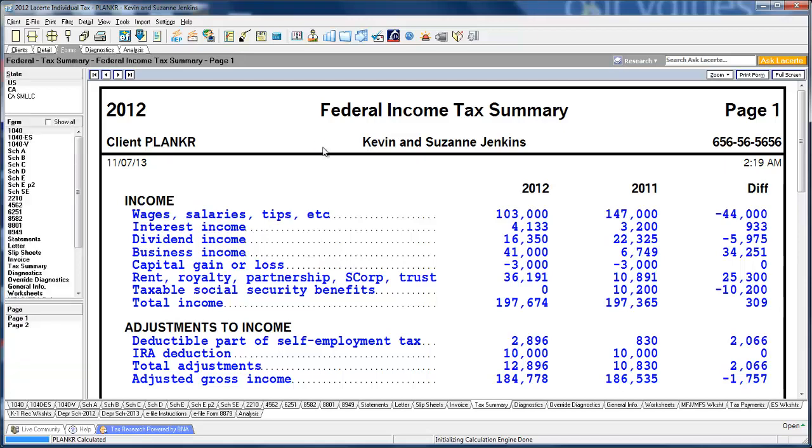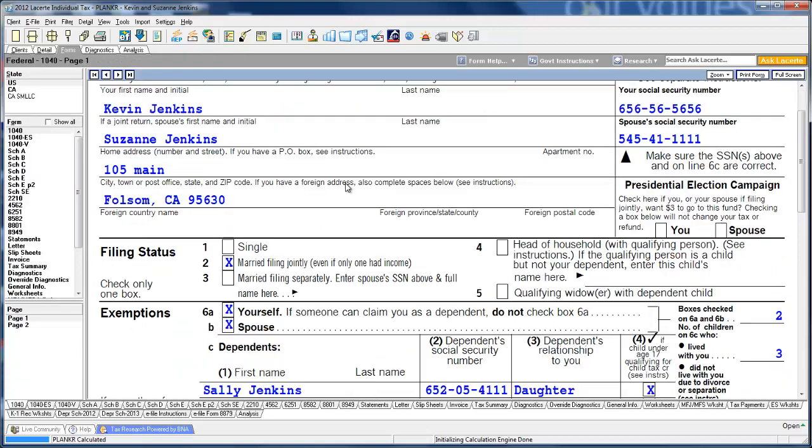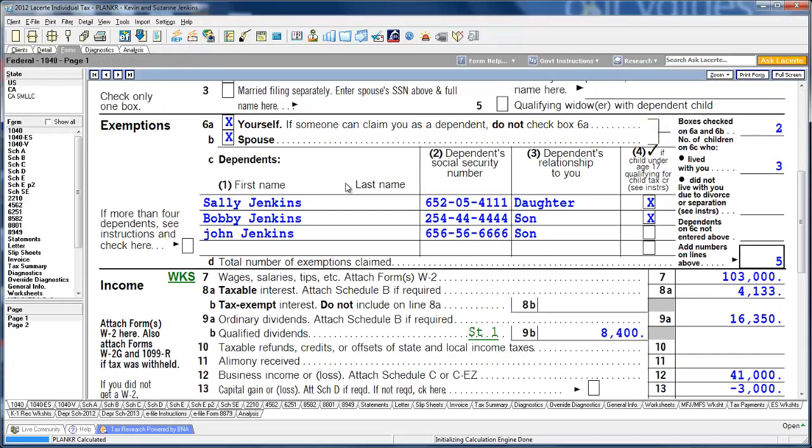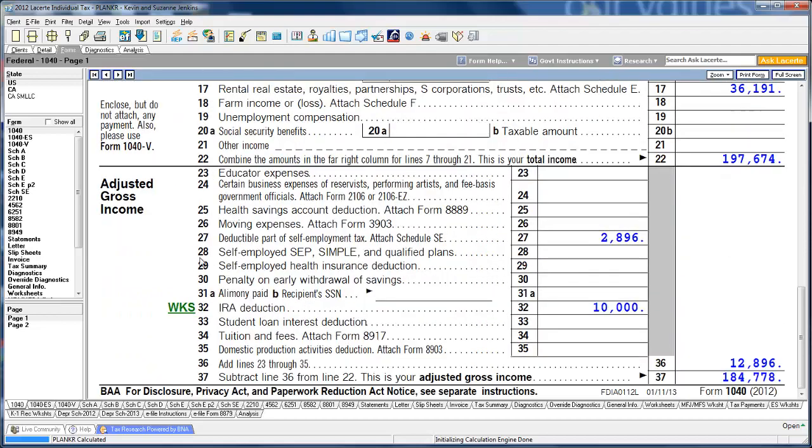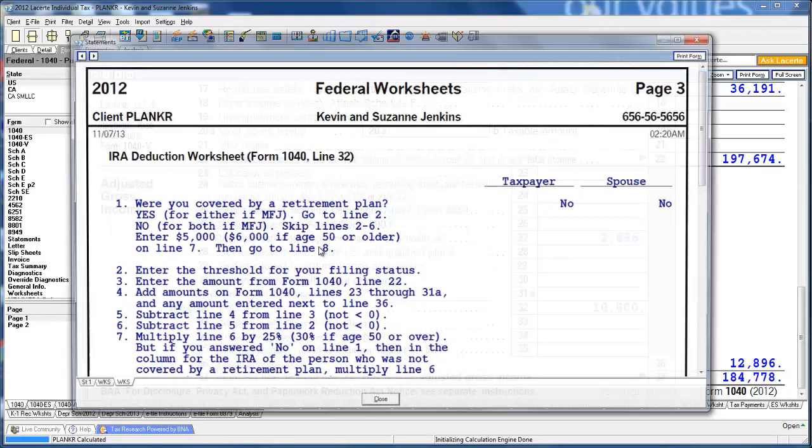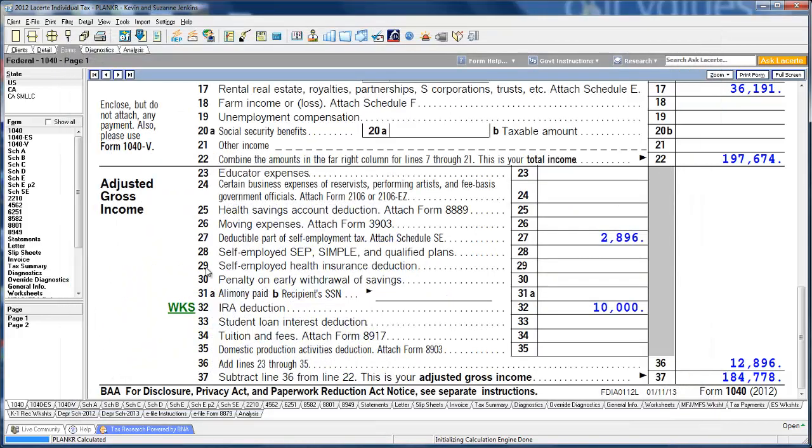As you click between forms, we do something really unique. We create a lot of worksheets. Worksheets are showing you the detailed calculations of certain numbers, and we put the worksheet on the form. If you want to know how we've arrived at the IRA deduction, click WKS and we'll pull up the worksheet so you can see it. It's nice to have those on the form. Our clients like that—they don't have to go looking for things on the left.